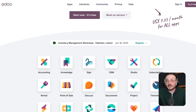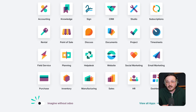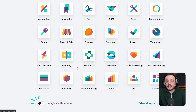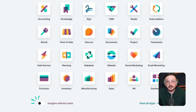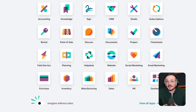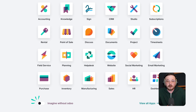That means instead of being locked into one big complicated suite, you get to pick and use only the apps you need. Whether it's sales, invoicing, e-commerce, project management, or marketing, each app works together in one smooth environment. That makes it super flexible if you're running a business that needs multiple tools but doesn't want to jump between different platforms.